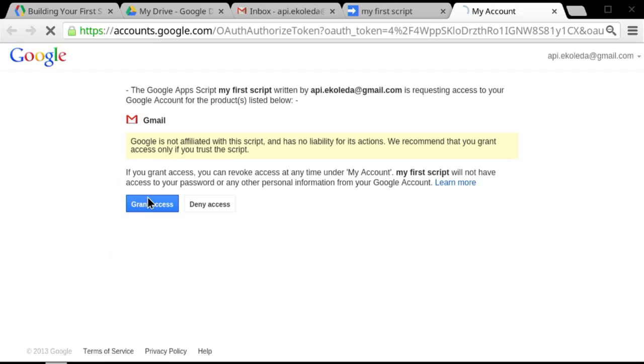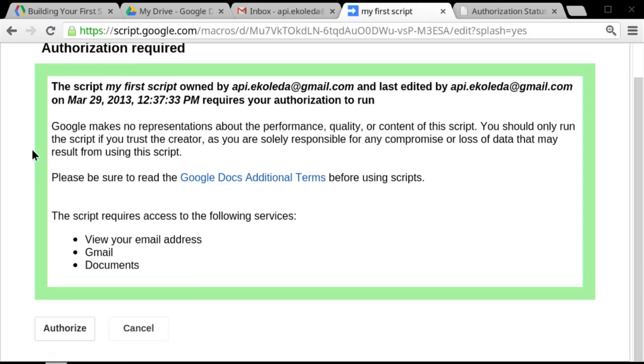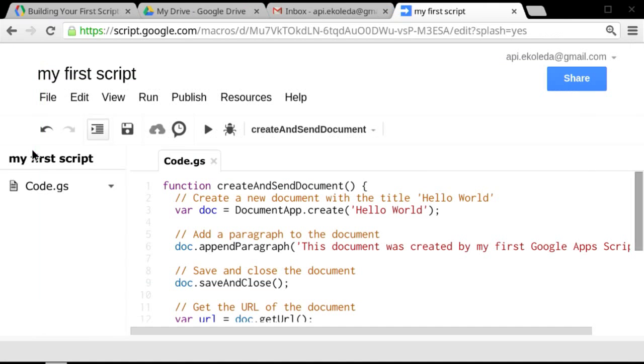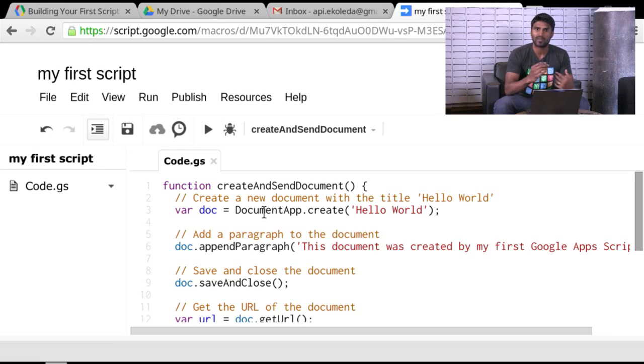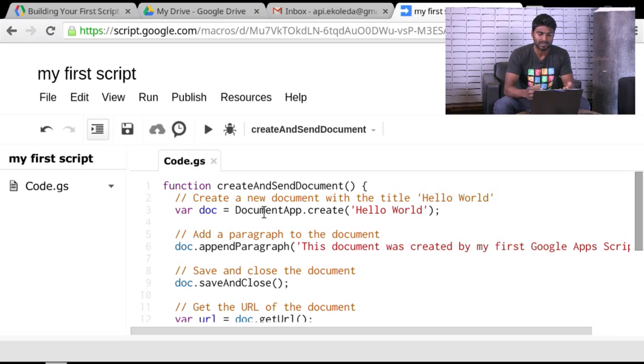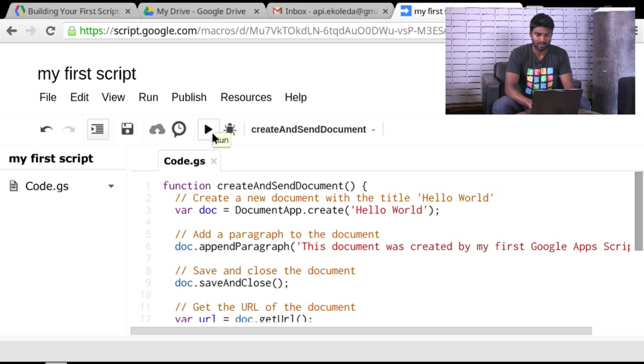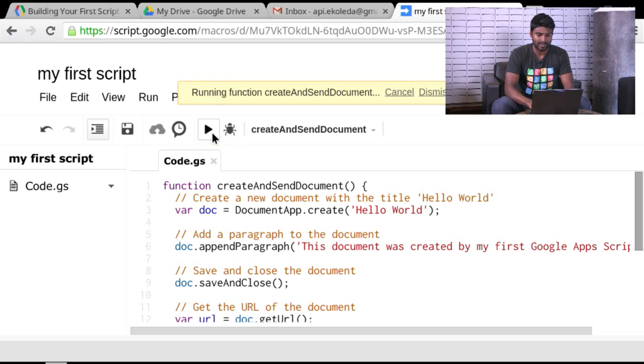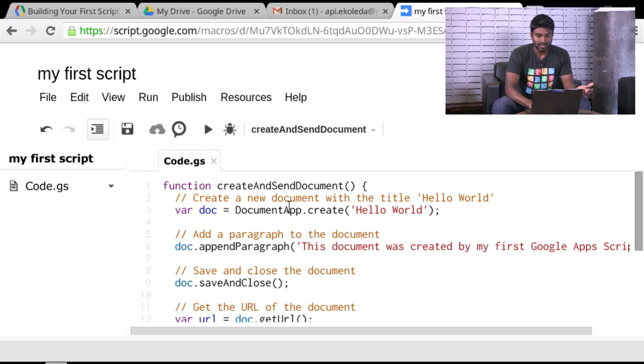This does take a couple of clicks, but it's important to ensure that we get the security part right. So the very first time you run it, it just authorizes the script. You have to run it once more in order for you to actually get the script to do what you want it to do. So I'm going to hit the Run button, which is sort of the play button that you're used to from other script environments or coding environments. And that's it.